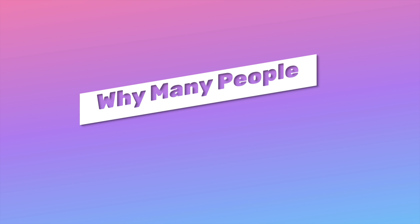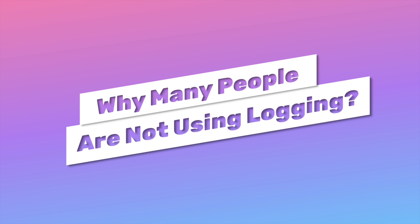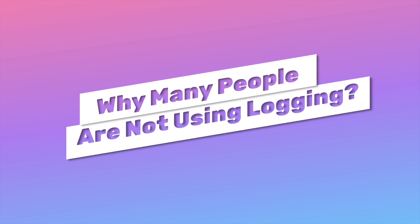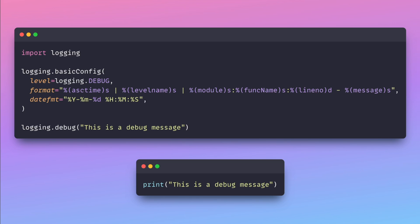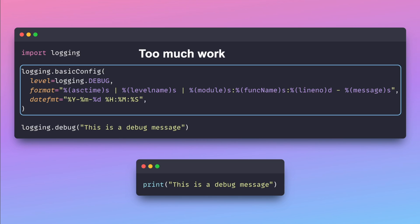While logging is essential, many developers still prefer using print statements over logging because print is simpler and doesn't require as much setup. For small scripts, the overhead of setting up a logging framework seems unnecessary.